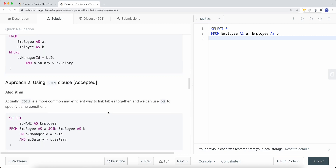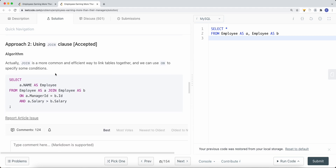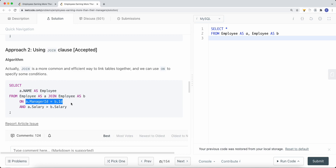Another, more common and effective way is to use a JOIN clause. We write SELECT a.name FROM Employee AS a, then JOIN Employee AS b ON a.manager_id = b.id to link each employee with their manager's record. We then add a WHERE condition: a.salary > b.salary. This JOIN approach is cleaner and achieves the same result as the self-join with WHERE clause.